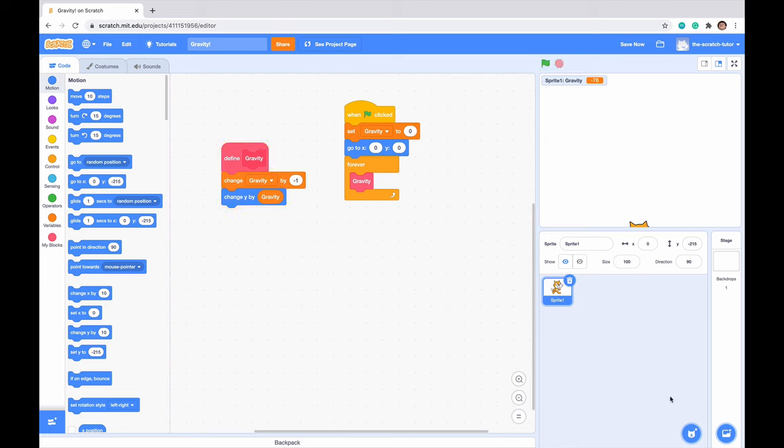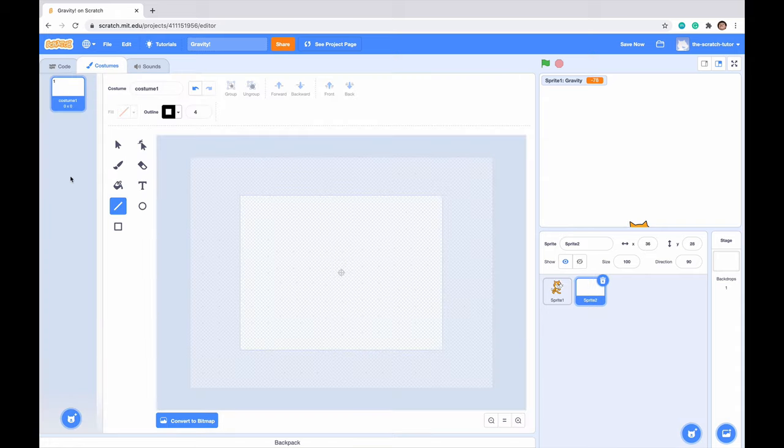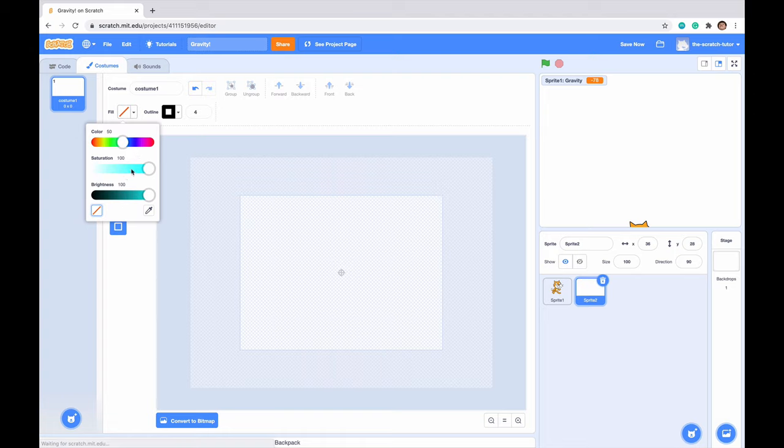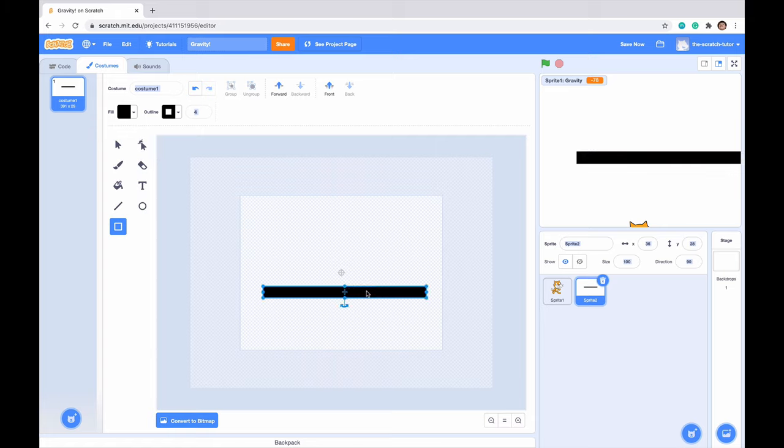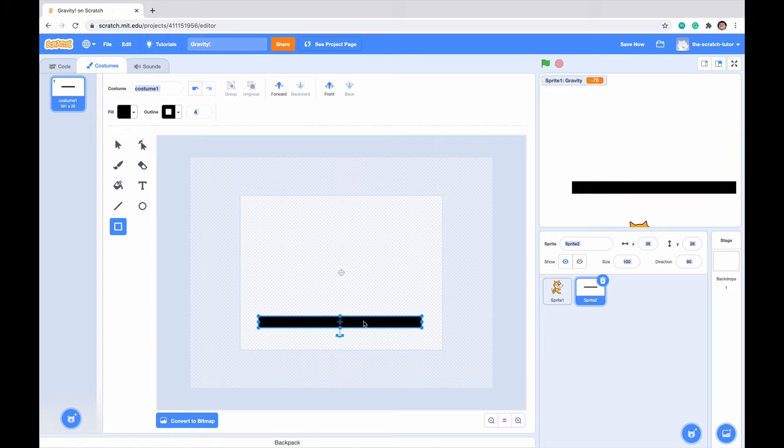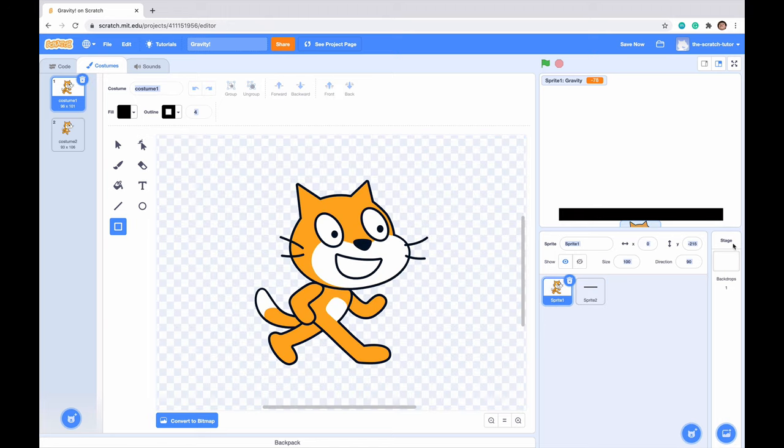So we actually set up our gravity script right now. But now we want to set up a very simple ground for our character to land on. So let's go to choose a sprite and we want to select paint. I'm just going to make a very, very thin rectangle. Just drag it like this. And this is just a very simple ground that I'm going to be using for right now. Just drag it right here for now.